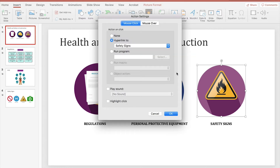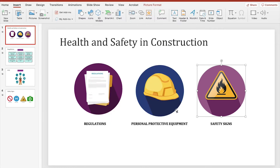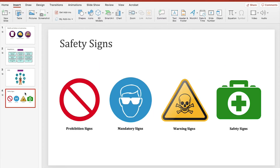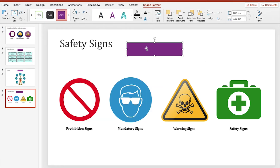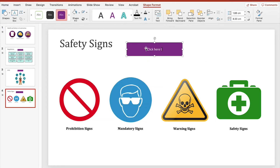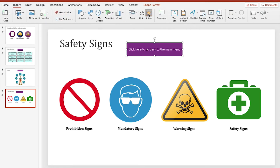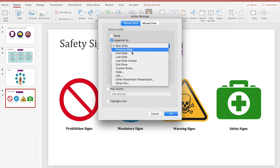So now the image jumps to the right slide when it's clicked, but at the moment we can't return to the main menu as we haven't created a back button yet. To do this, select the slide and then insert a shape you want to use as a button. You can double-click to add text to the button. Now all we need to do is add an action to the button — click Action, then Hyperlink To, and in this case, First Slide.